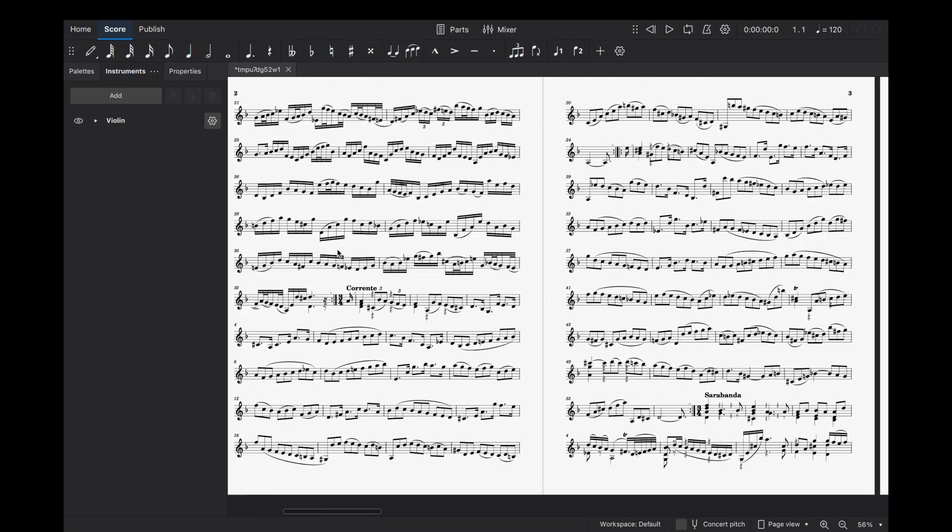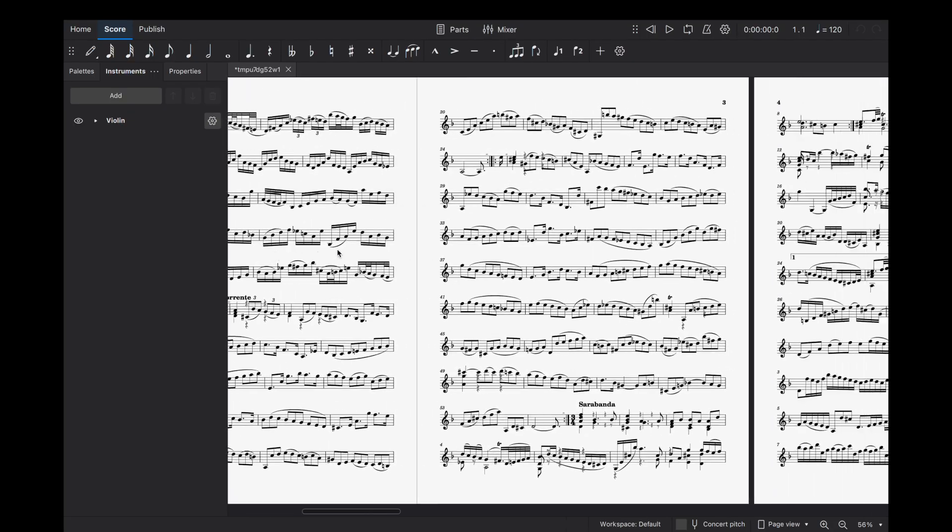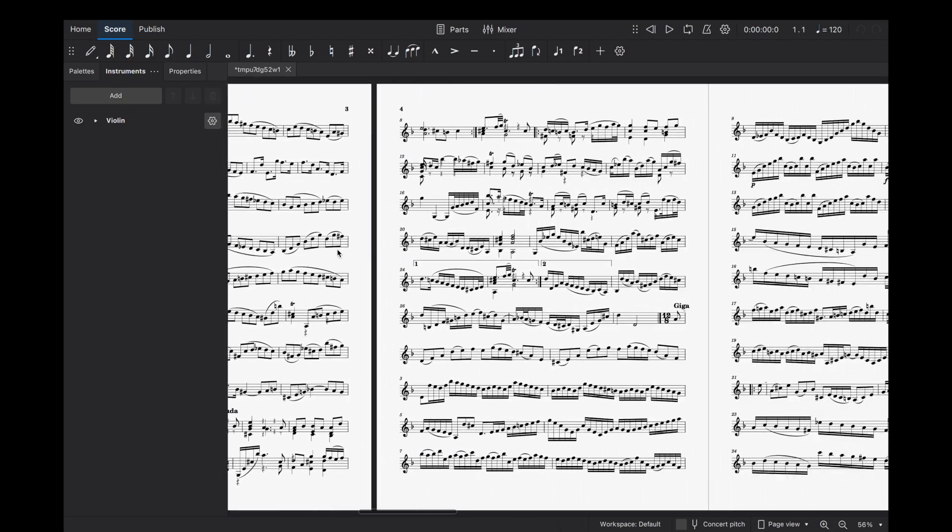Once we have obtained a score object, either from the corpus or by parsing it from our own file, we may wish to perform various manipulations or analyses on it. Since Music21 streams are hierarchical, meaning that they can contain other streams, we need to access the entire nested structure to effectively work with a score. Luckily, Music21 provides the recurse method to enable us to do this conveniently.